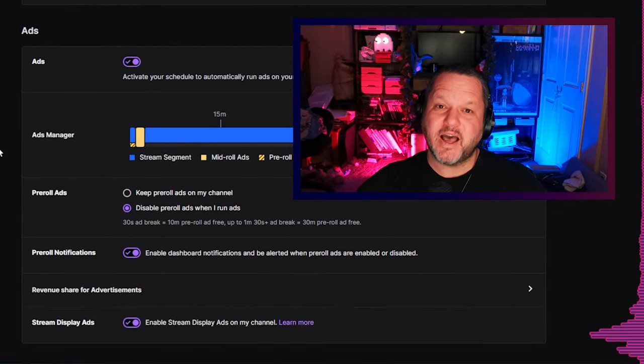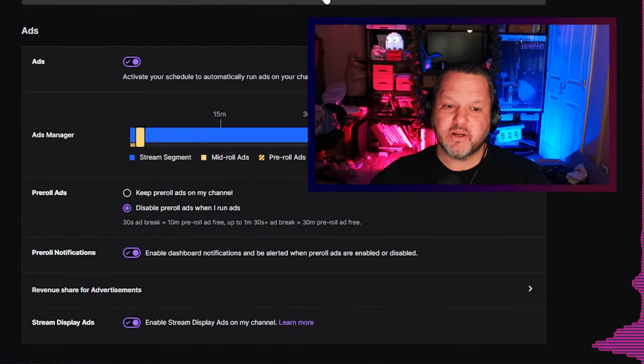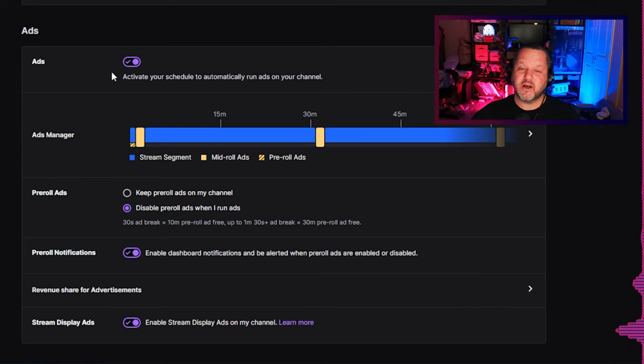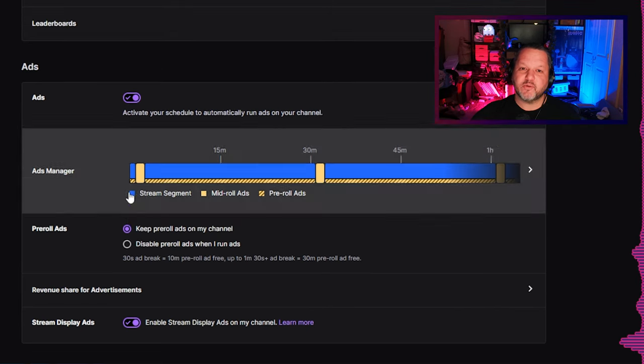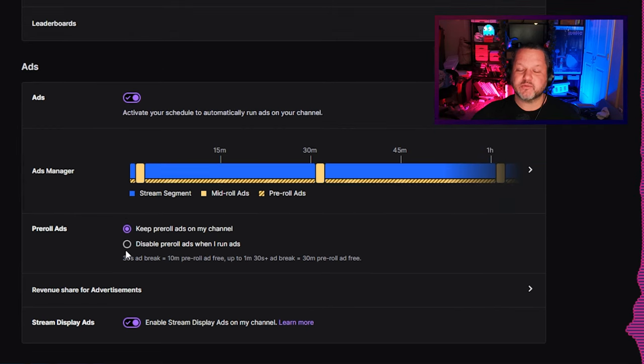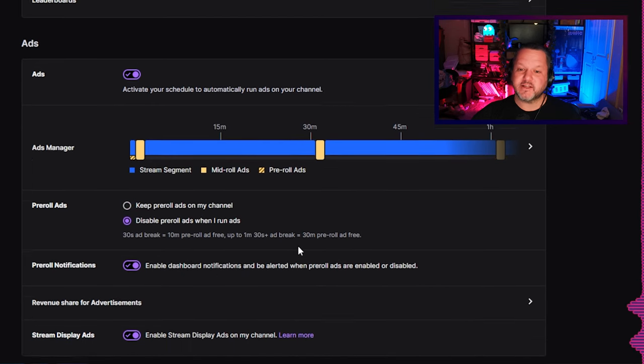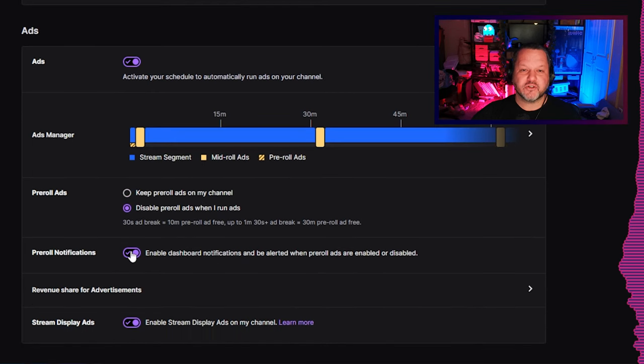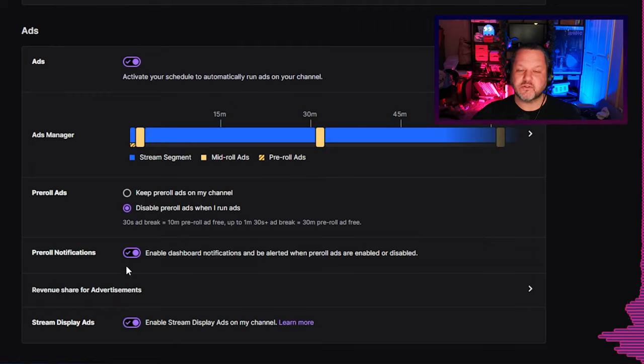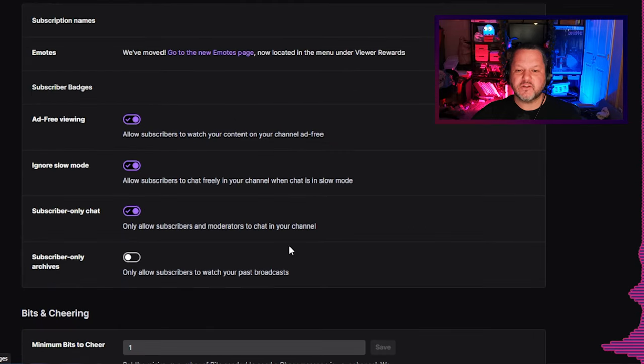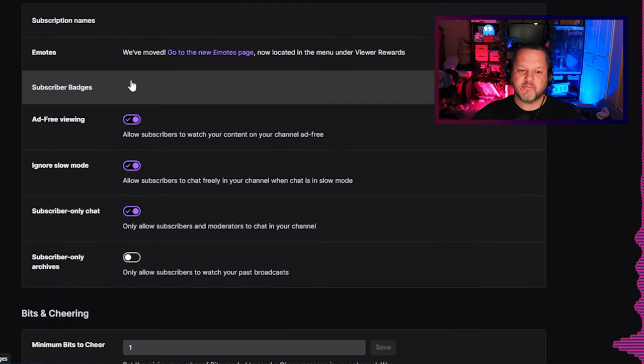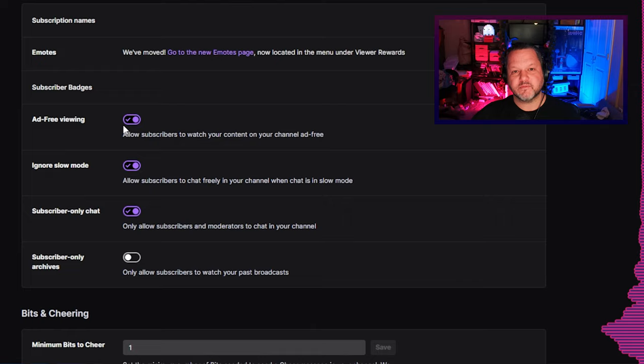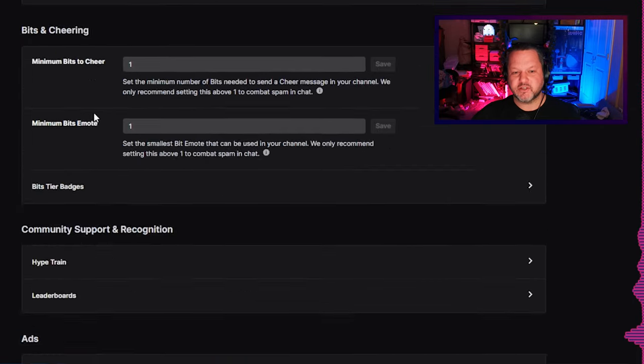That said, how do we set this up? First, on the affiliate page under ads, make sure the toggle for ads is on. Make sure the radio button for disable pre-roll ads when I run ads is selected, and make sure pre-roll notifications and stream display ads toggles are both turned on. You'll also want to scroll up and make sure the toggle for ad-free viewing is turned on under the subscription section.